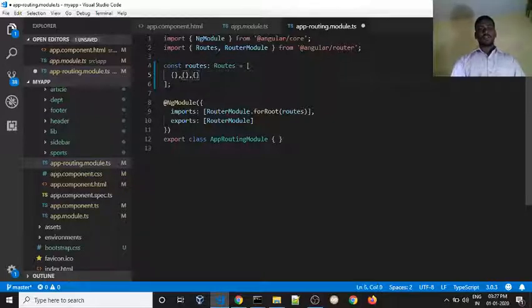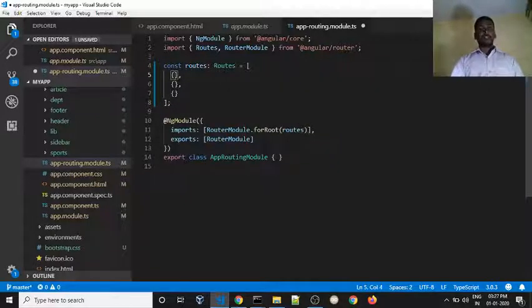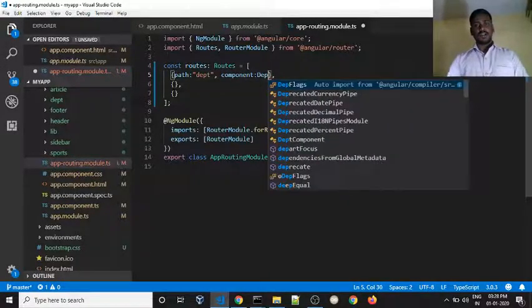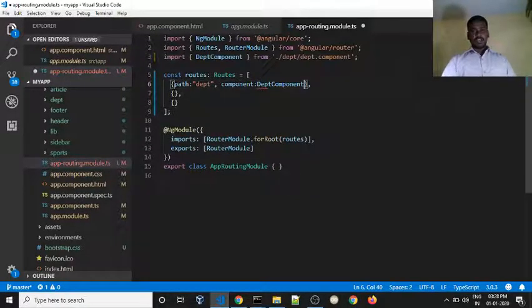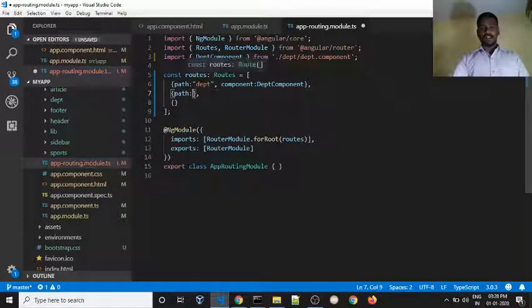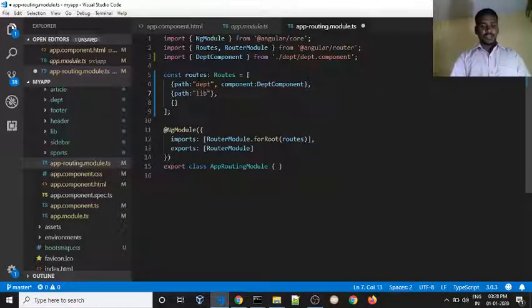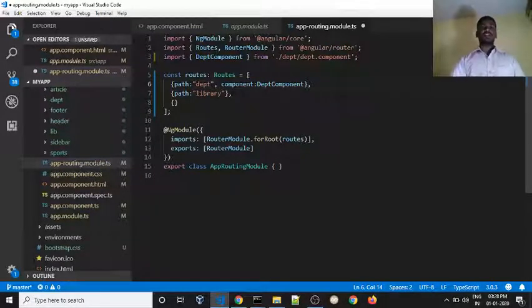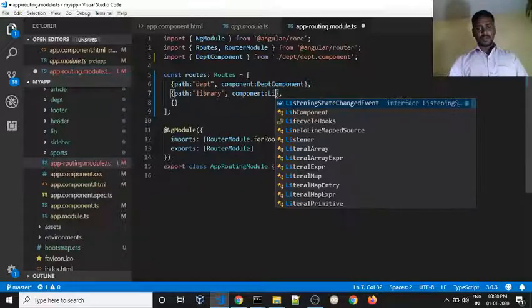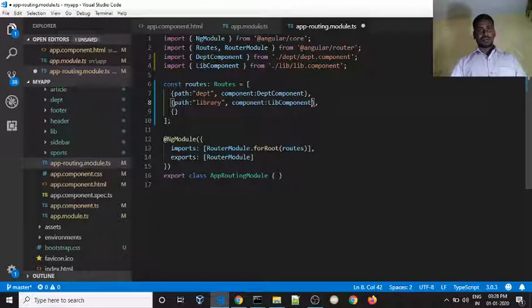We will build three components. First, create the department component — use the department component. Click and it will automatically import. If you want to import, IntelliSense will automatically import it. Next, the path is user-defined — library.